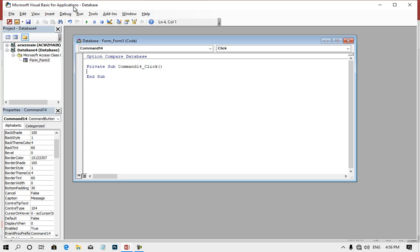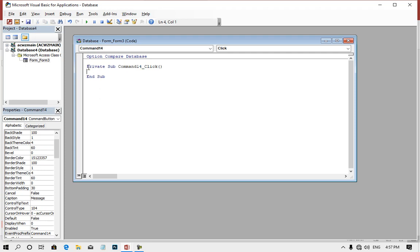If you want to do this, you can do this. MySQL — if you want to use database, Microsoft Access class is the first step. If you want to use command 14, this command 14 is the second step.